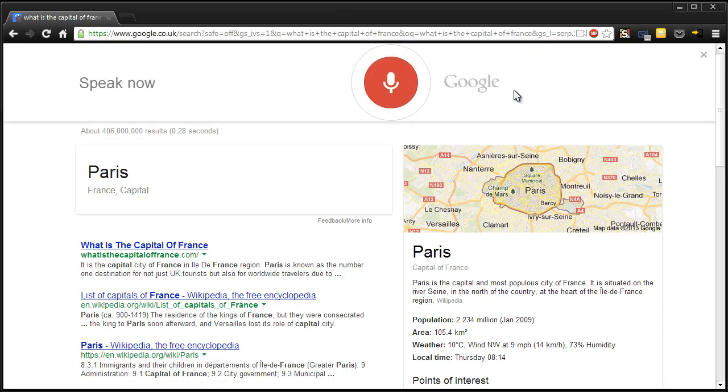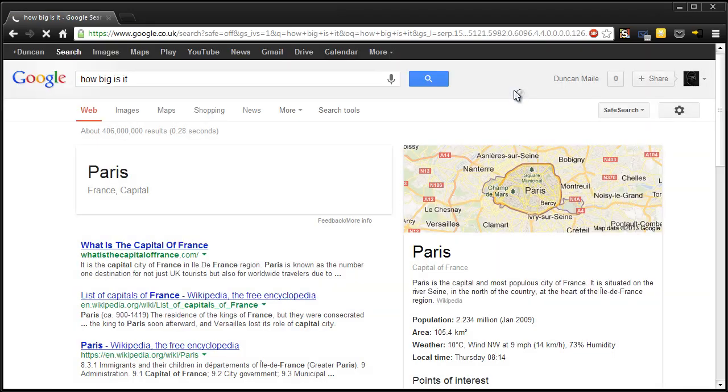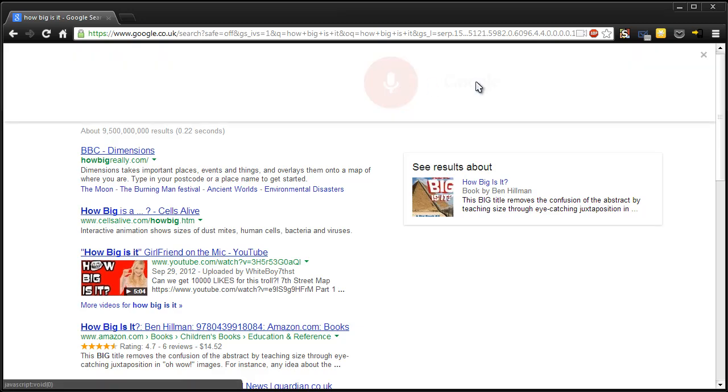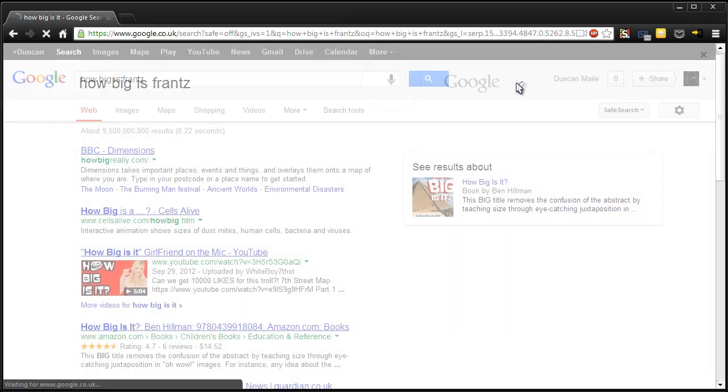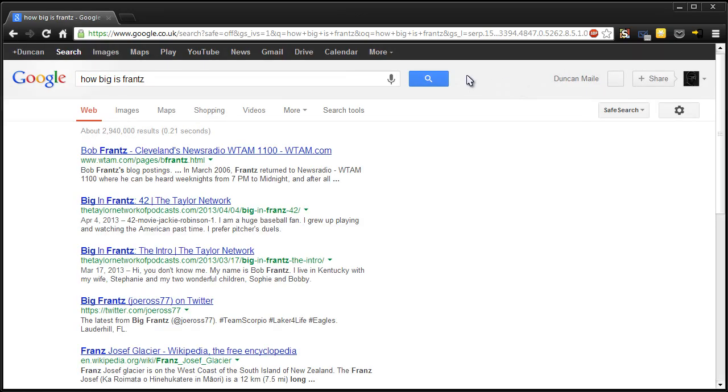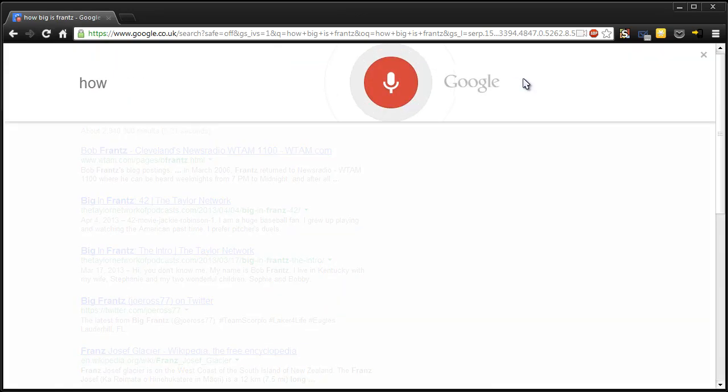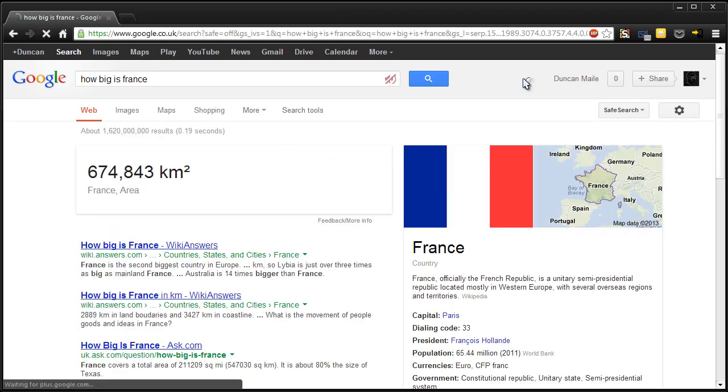How big is it? How big is France? France. France. How big is France? France has an area of 674,843 square kilometres.